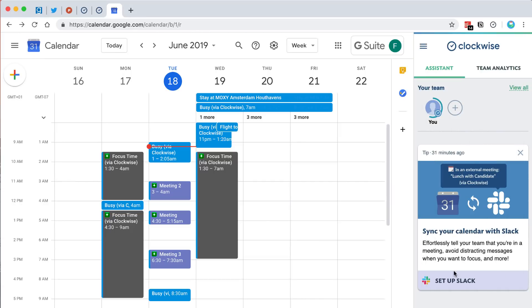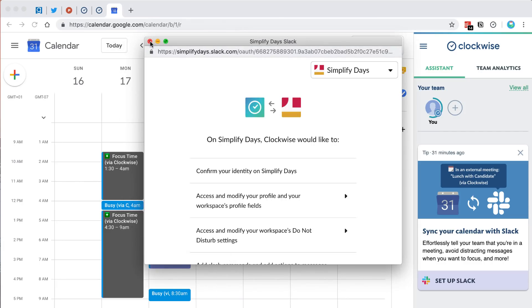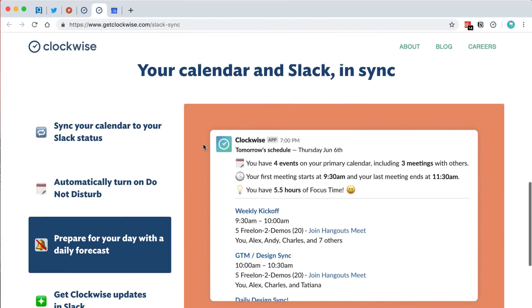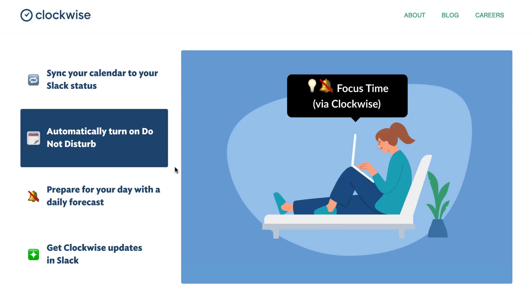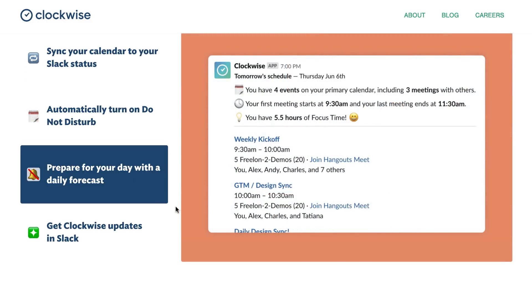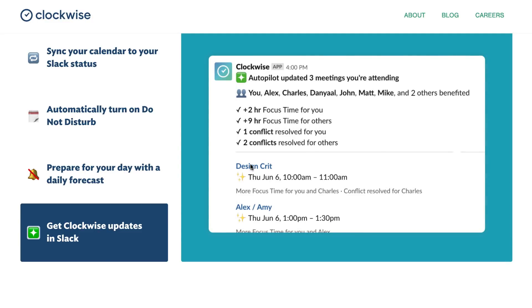The Slack integration syncs your calendar with Slack. Your Slack status will update automatically — for example showing 'in an external meeting via Clockwise' — and it will set Do Not Disturb so you won't get notifications during focus time. It also sends you a daily forecast, which gives you an idea of how many meetings you have, when your first meeting starts, and how much focus time you have that day. You also get updates on meeting time and who you were in meetings with.